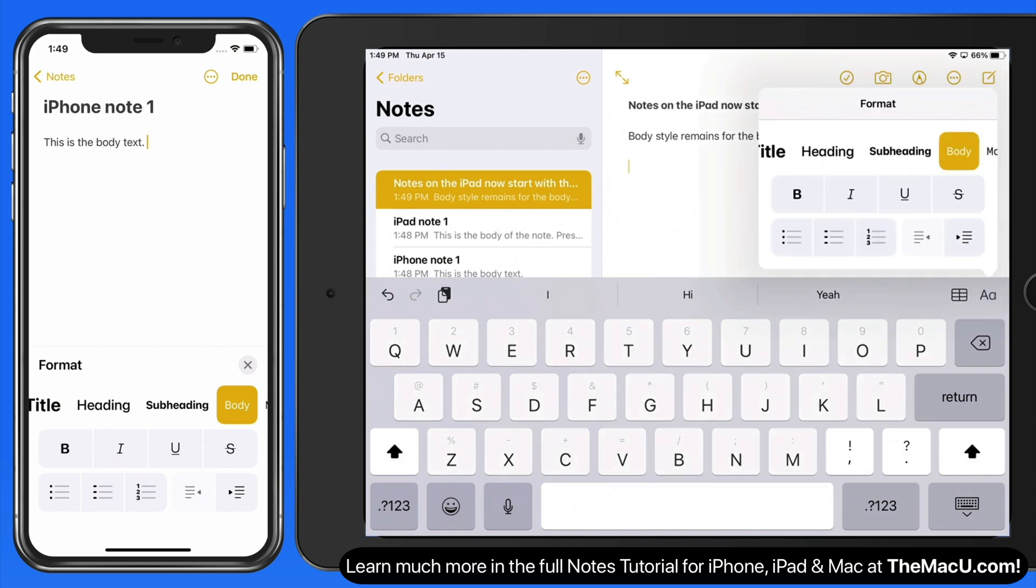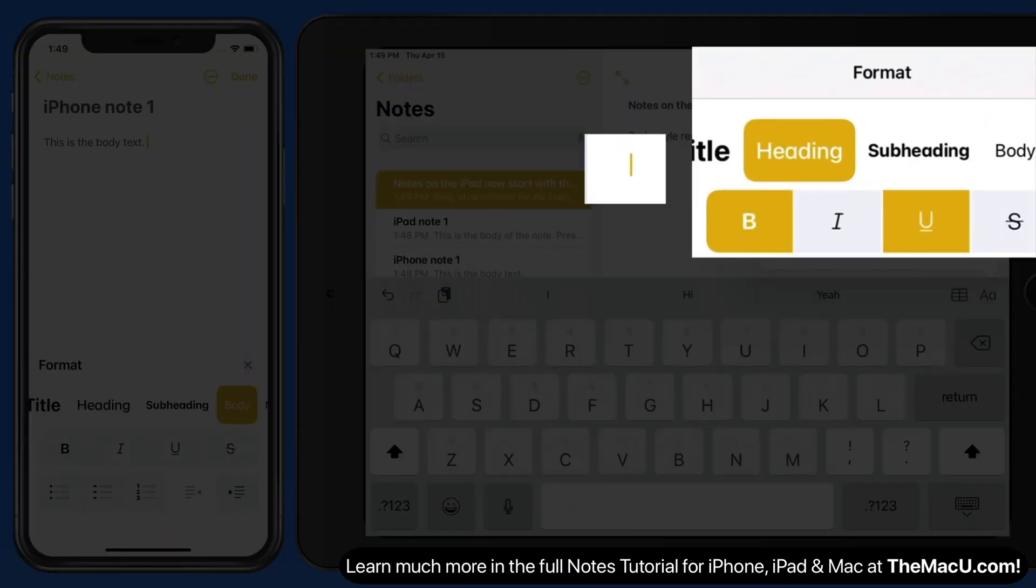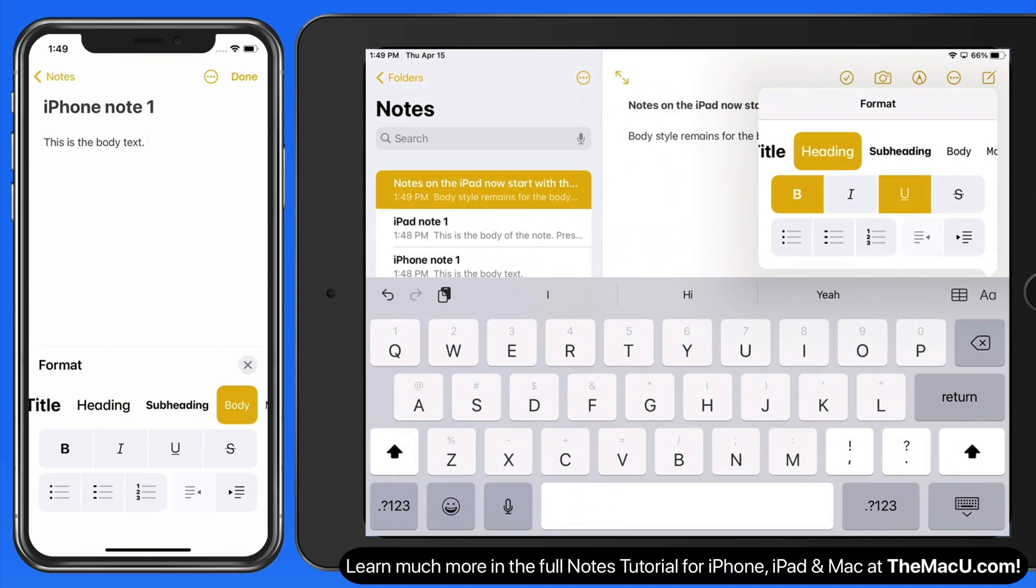To continue typing with a different style, tap the format button before typing your text. We can also make the text that I'm about to type be bold and underlined from here.